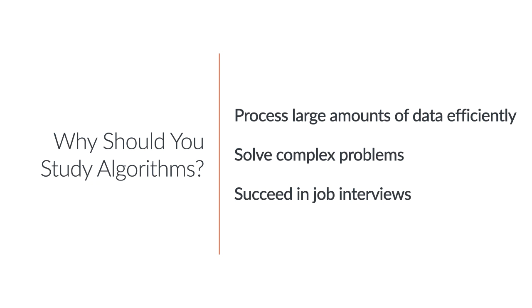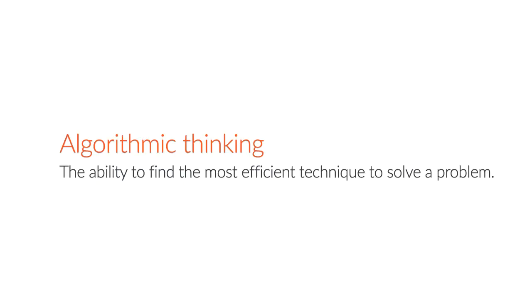So, it's not a bad idea to know what algorithms are and how they can be applied to write more efficient code. By definition, algorithmic thinking is the ability to approach a problem and find the most efficient technique to solve it.